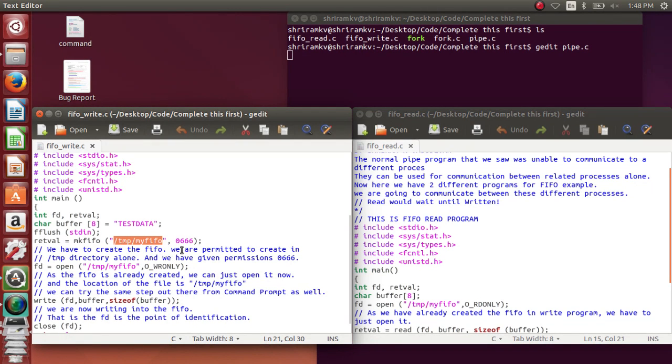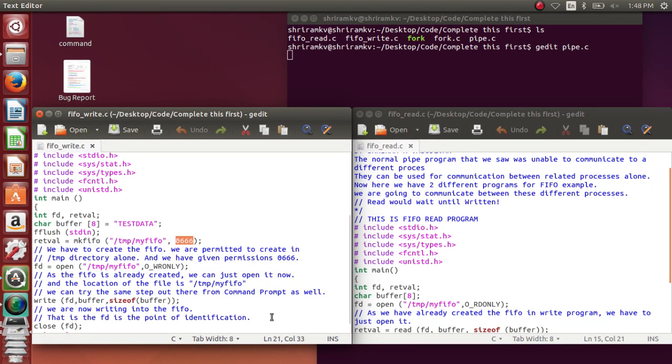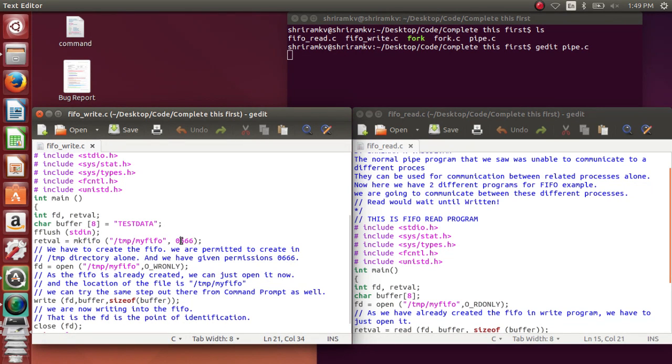You can specify the permissions here. The permissions associated with them are 666, which means read and write permissions. Read, write, and execute permissions are the permissions normally available wherein it will be specified by 4, 2, and 1. So when you add 4 plus 2, it will be read and write permissions for owner, group, and then others.